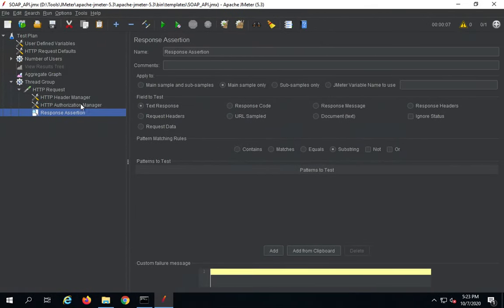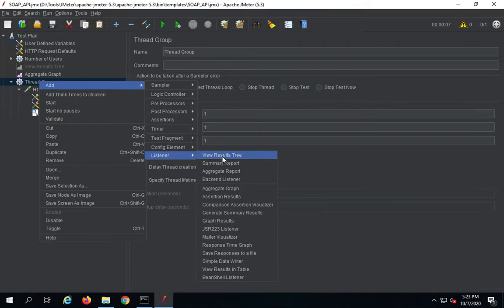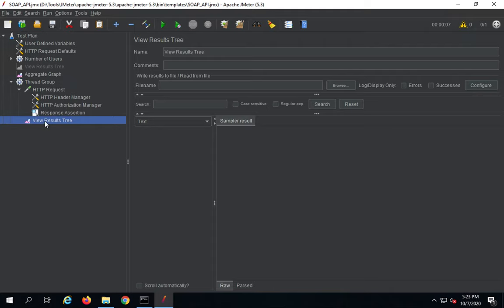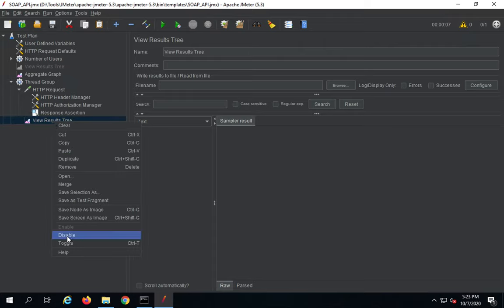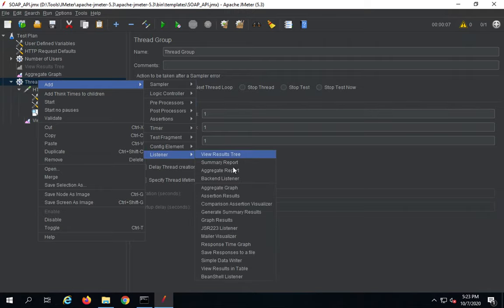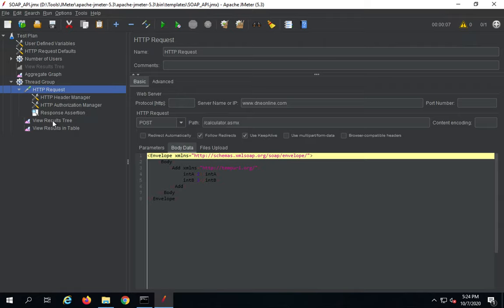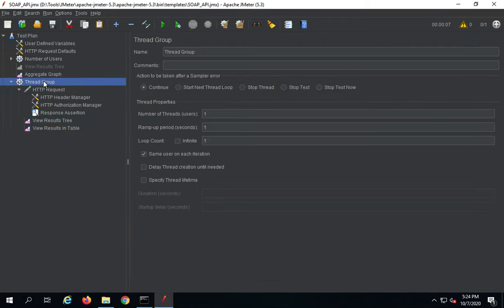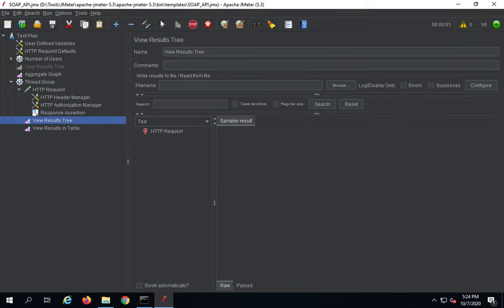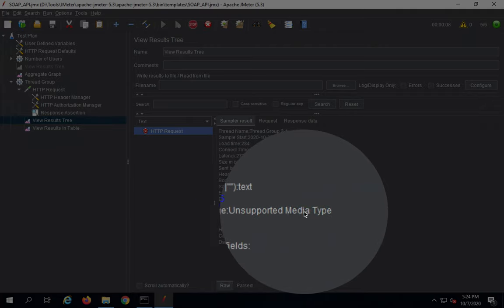I will add a simple response assertion. As of now I am not adding the actual expected value — once I run the request and get a response, I will add it. I also need to add a listener to view results, so I will right-click on the thread group, Add > Listener, and add a View Results Tree listener. Note that View Results Tree consumes some memory, so use it while creating and checking your request, then disable it for actual performance testing. I will also add a View Results in Table listener. Let me run the request — keeping user count to 1 — and it has failed.